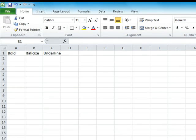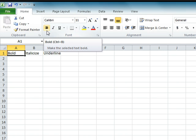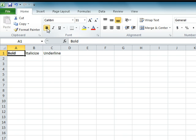You can bold, italicize, and underline words just like you can do in a Microsoft Word document. To bold words you have typed into a cell, click on the cell to make it active. Then click the command that looks like a capital B. Your words will become bold.